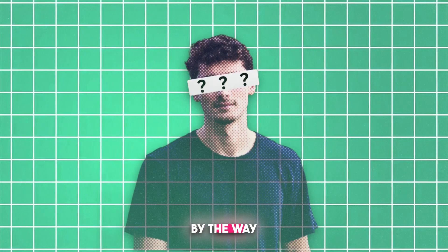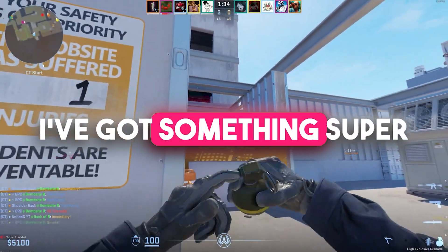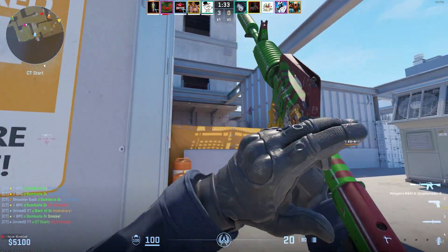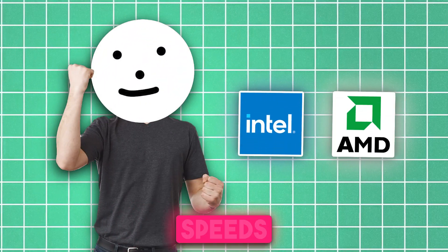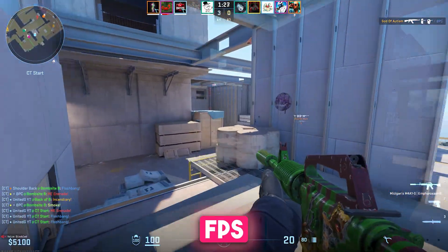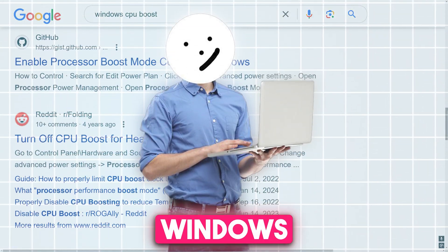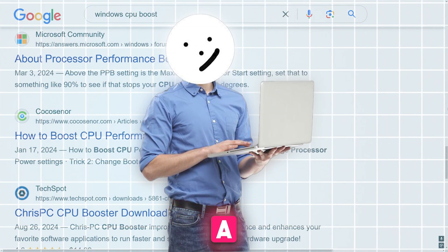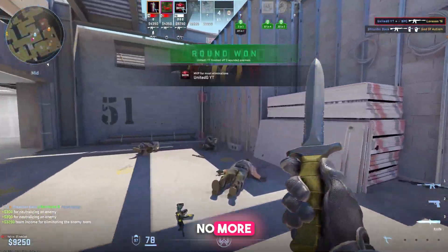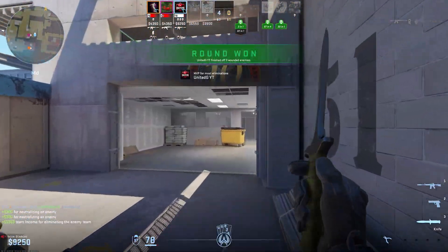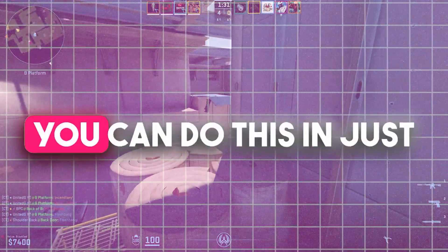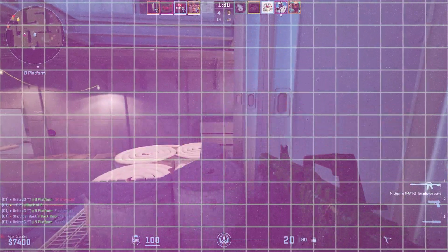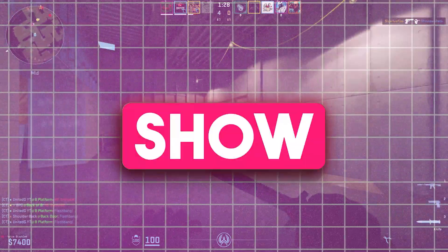Hi, it's Rex, by the way, and in today's video I've got something super cool for you. We're going to turbocharge your computer's performance by boosting the CPU for faster speeds, fixing lag, and improving FPS for smooth gaming. Whether you're on Windows 10 or 11, this method works like a charm. No more stuttering, no more delays, just pure speed. And guess what? You can do this in just a few minutes. So stick around because I'll show you how to turn your system into a performance beast without any crazy tools. Let's get started.